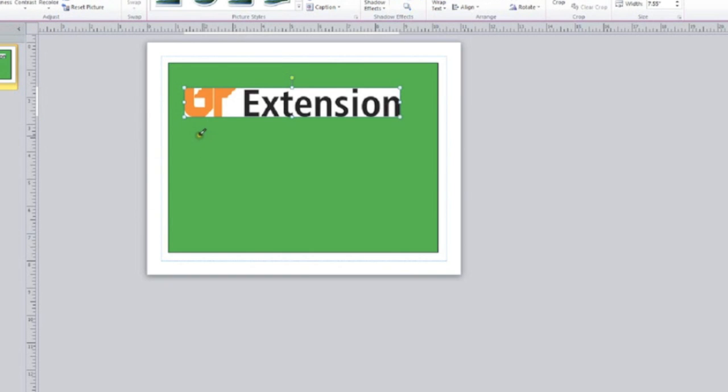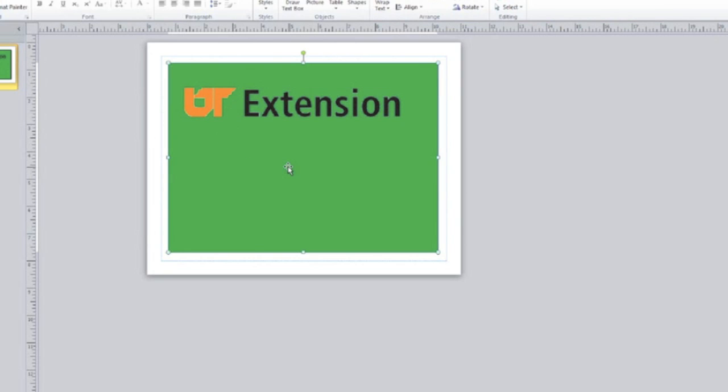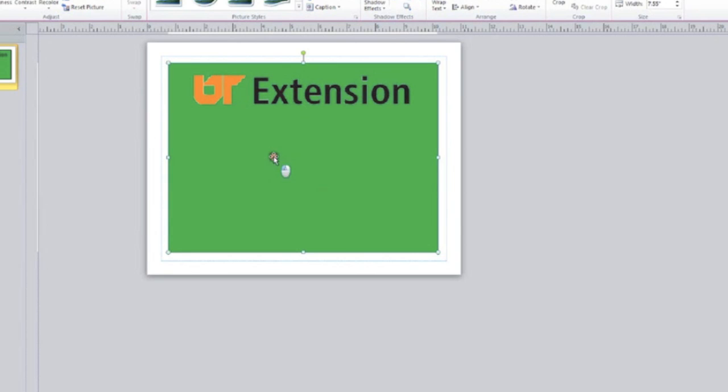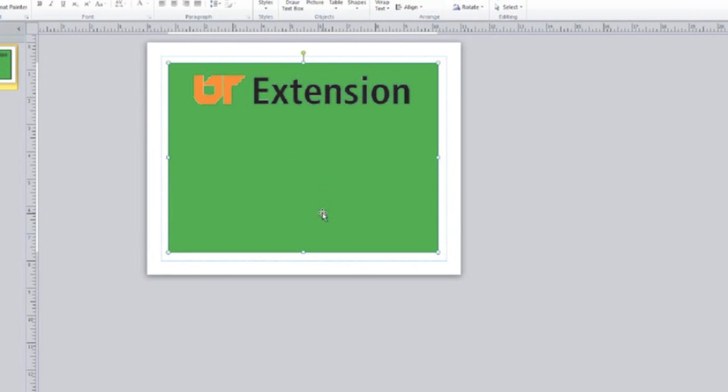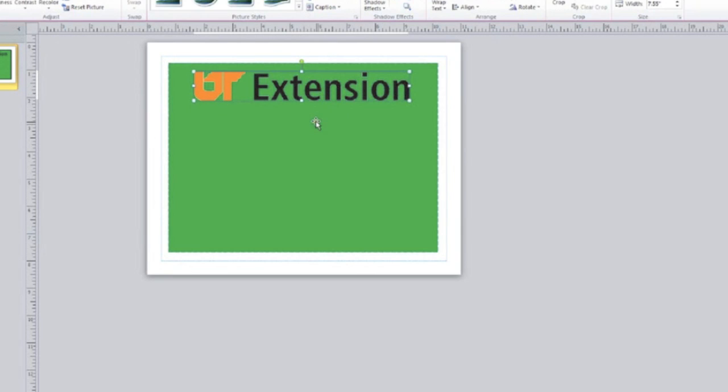Now we've got this pointer, and anywhere we click on here is going to set transparent, so be careful with that. I'm just going to click on the white space one time, and then click off of it, and there you go. Now we've got a logo that's transparent. It looks good on that green background. It really shows up a lot better. It looks a lot better than the white background.